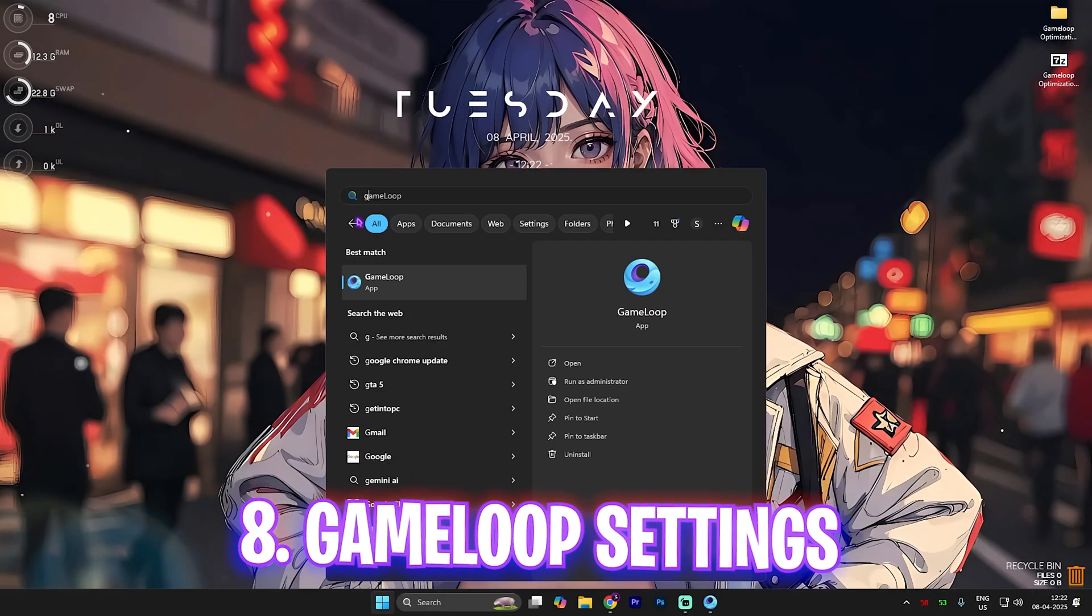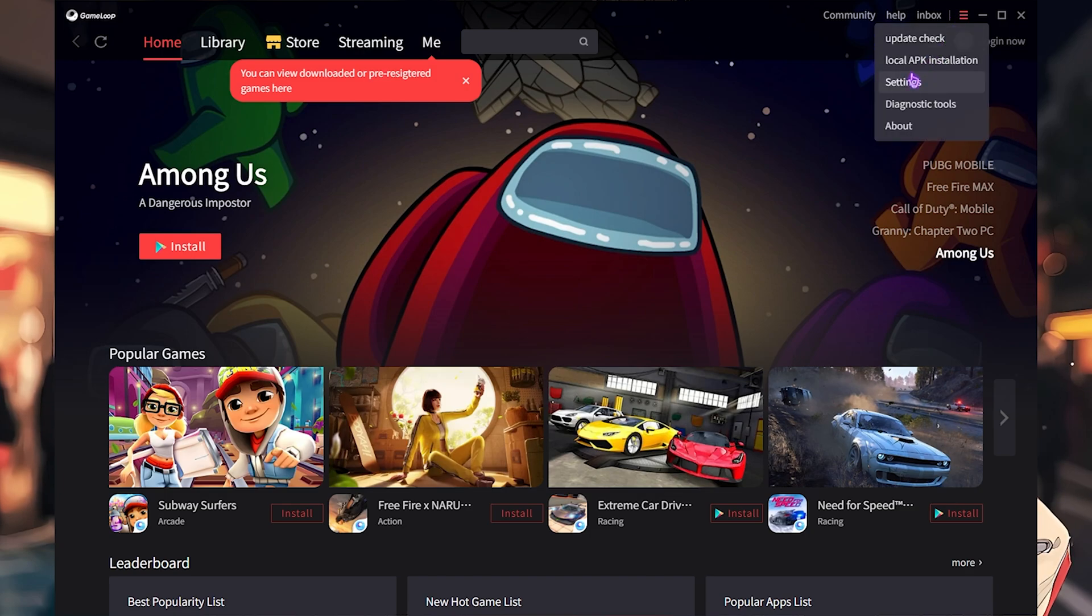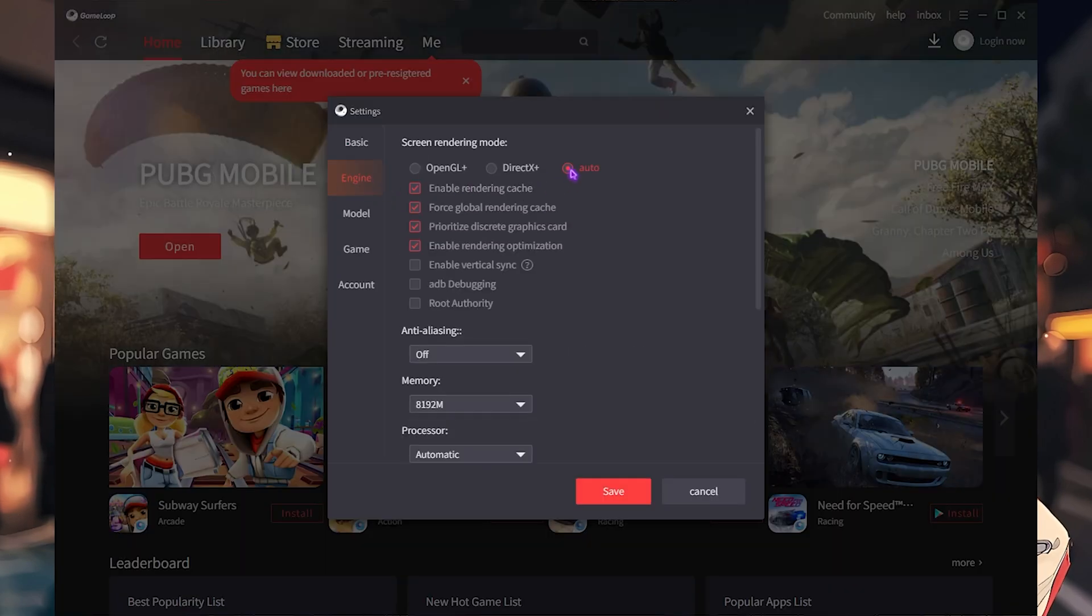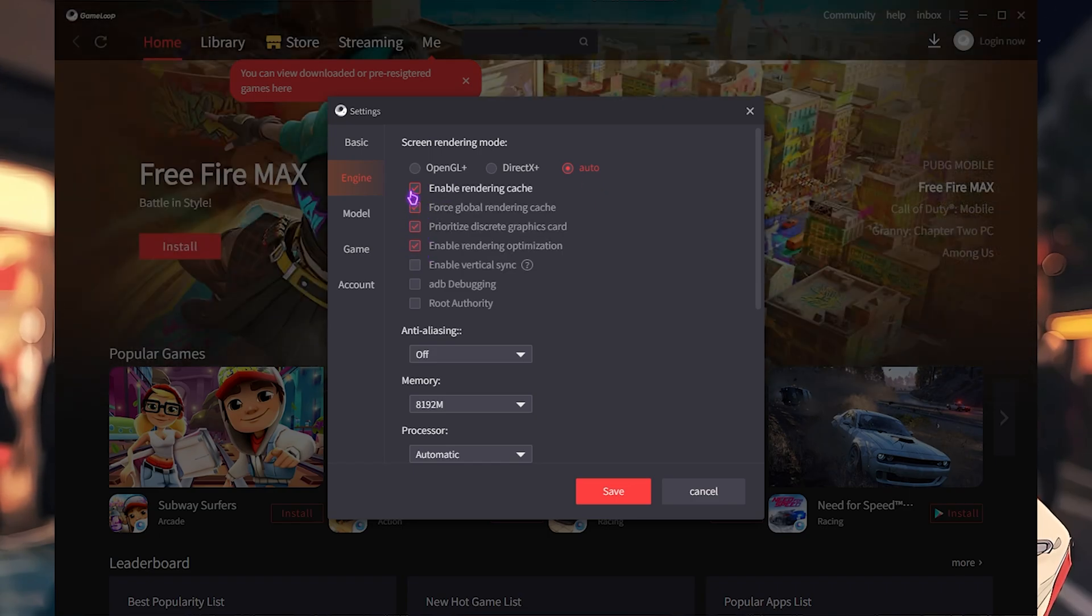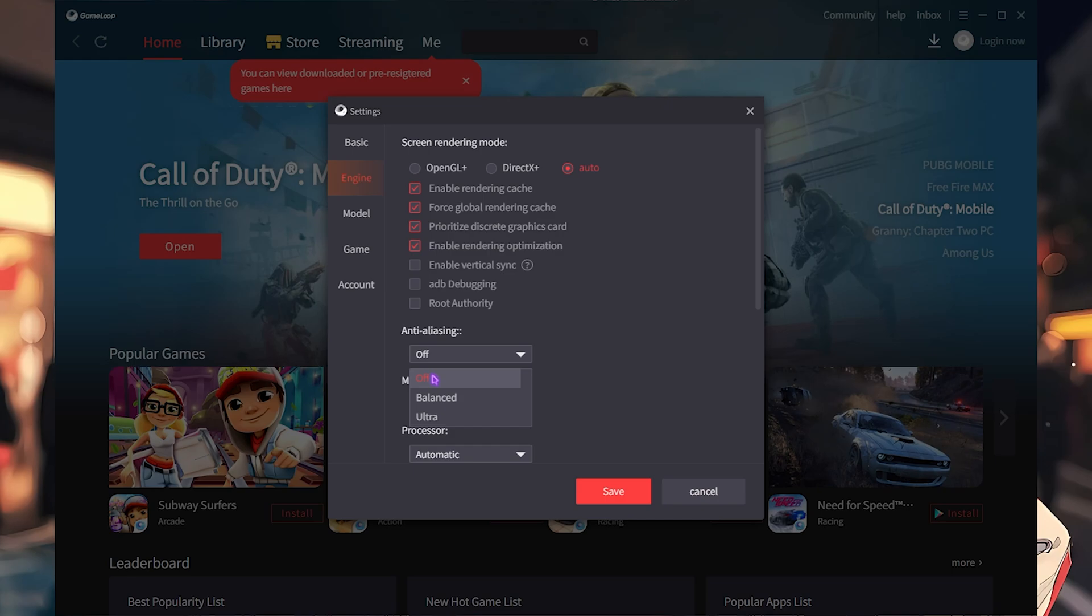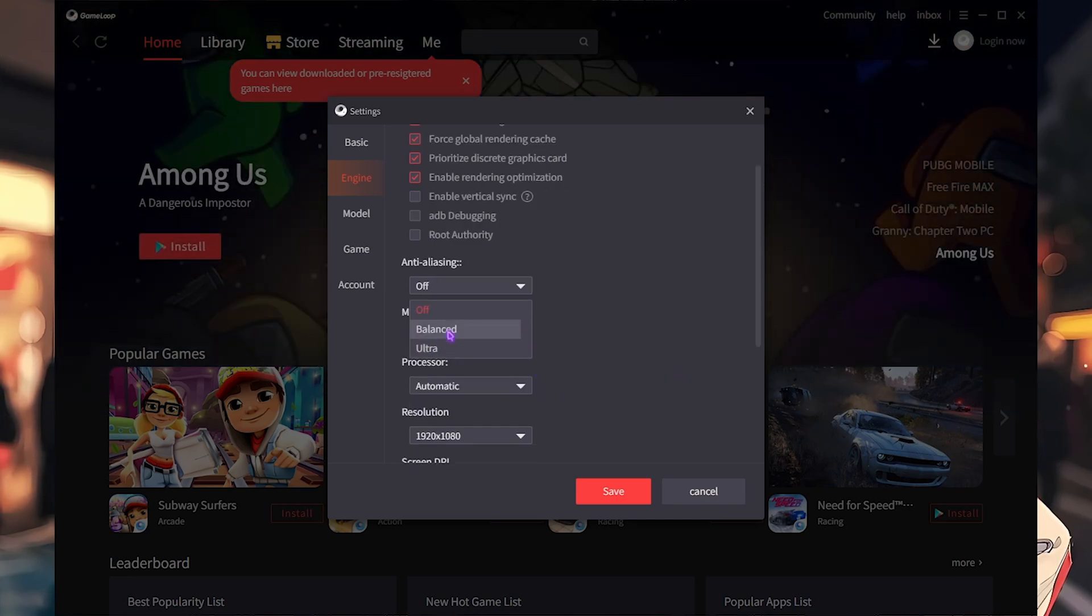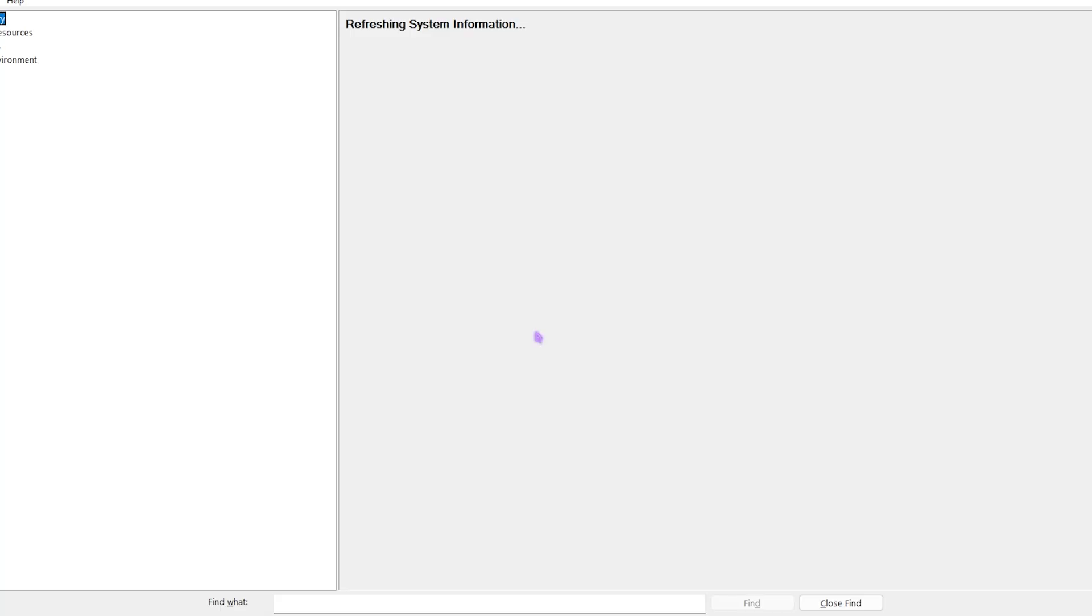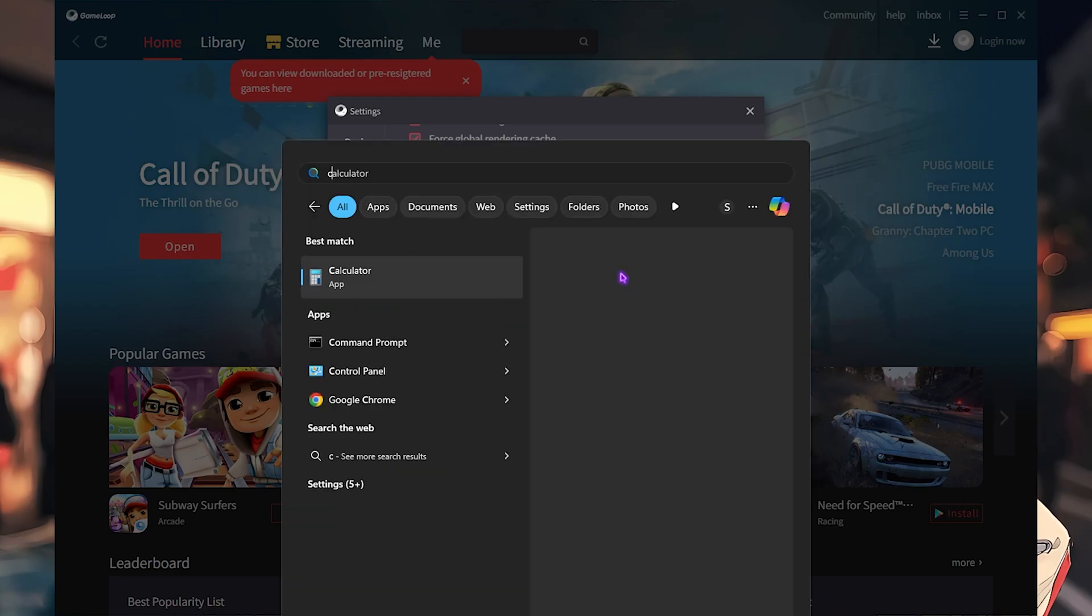Next step is the Game Loop settings. For that, simply open up Game Loop on your PC. Once you are here, click on these three dots and then head over to Settings. Then click on the Engine button and then make sure that your rendering mode is set to Auto. Then you have to enable the first four options over here: that is enable rendering cache, course global rendering cache, prioritize discrete graphic card, and enable rendering optimization. For anti-aliasing, go with off. However, if your PC allows, you can go with balanced as well.